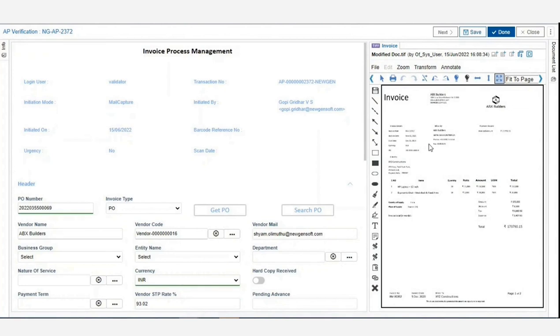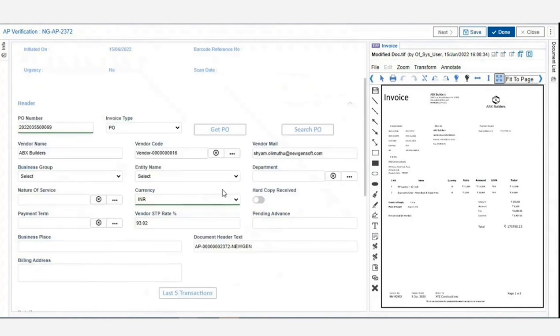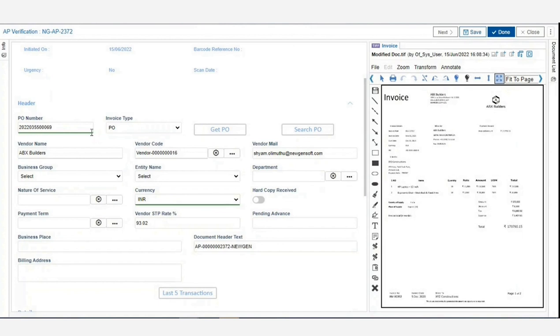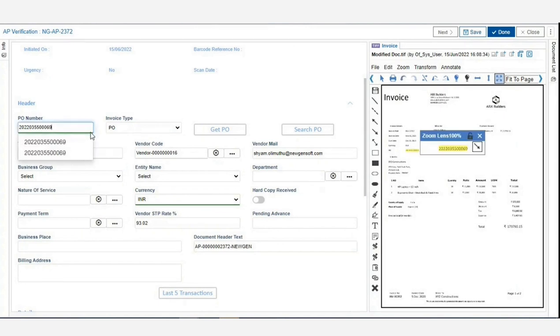The system color codes certain invoice fields as green and red. When the extraction confidence is greater than 90%, that particular field turns green. When the accuracy is less than 90%, the field turns red. Also, when you click on a particular field, it gets highlighted and zoomed on the right side of the document pane.